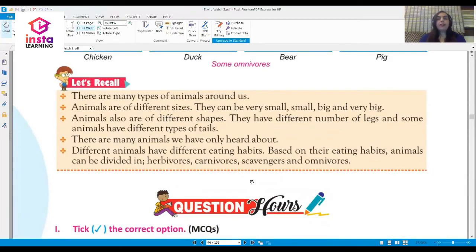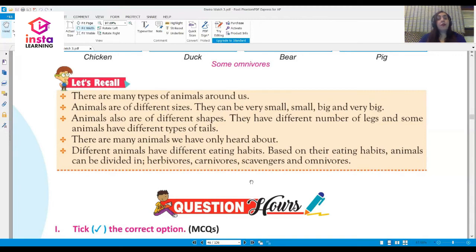Let us quickly recall what we have learned. Animals are of different sizes: very small, small, big, and very big. They are also of different shapes with different numbers of legs, and some have different types of tails. There are animals we have only heard about. Based on their eating habits, animals can be divided into four categories: herbivores, carnivores, scavengers, and omnivores. I hope this chapter gave you a good classification of the different types of animals. Have a good day!